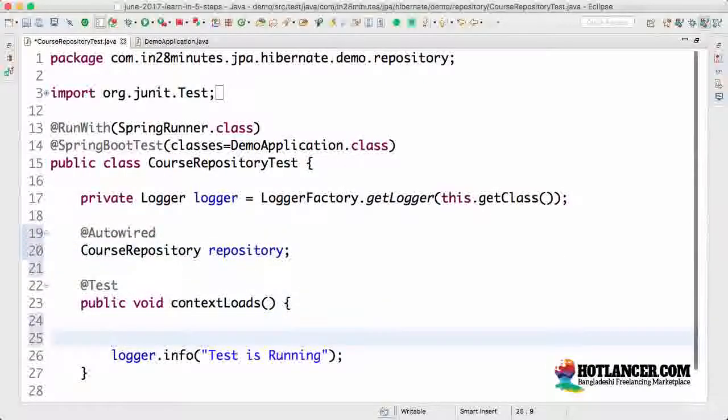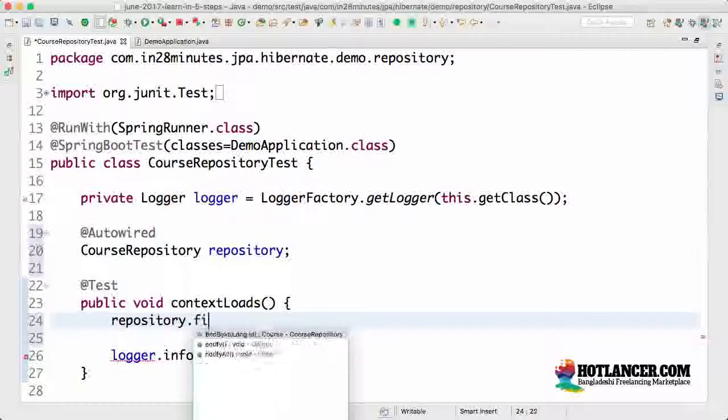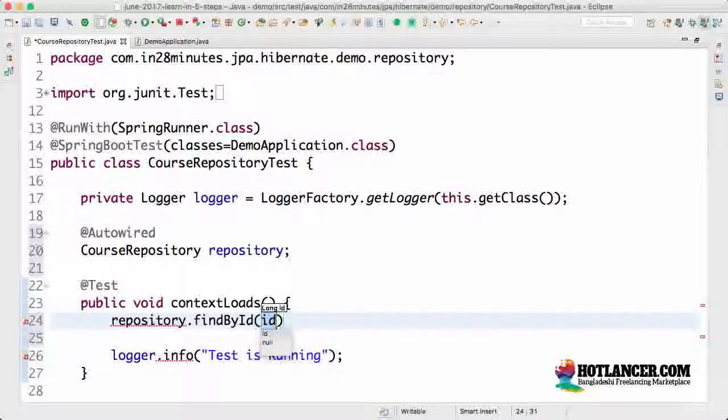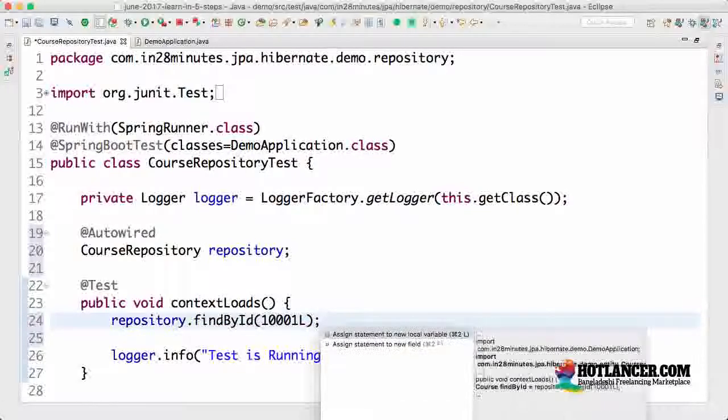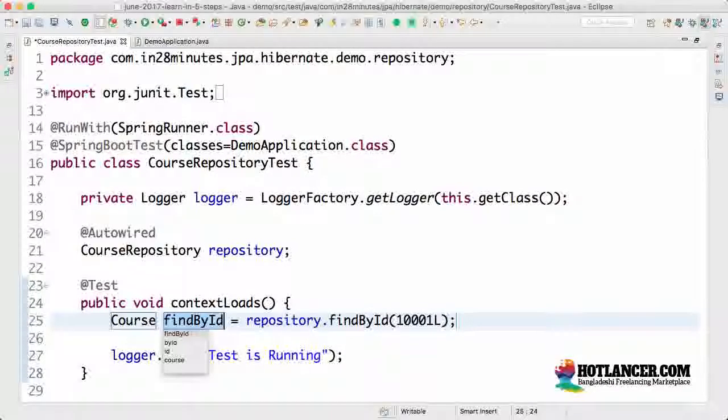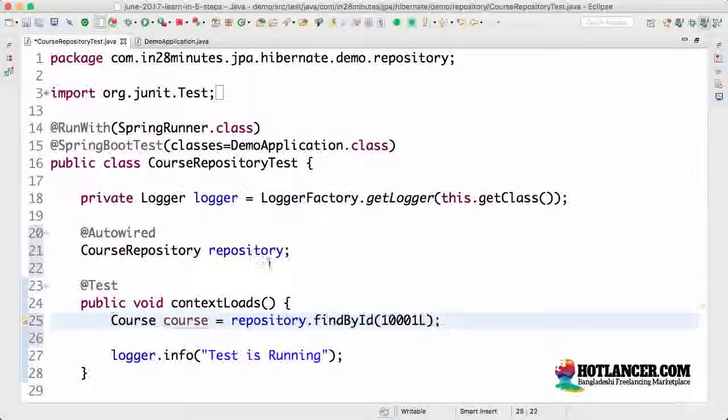Repository dot find by ID and I would want to pass in an ID of 1001 and I would get the course back. Assign statement to new local variable. Course is equal to this. That's cool. Now I can write an assert on the course.